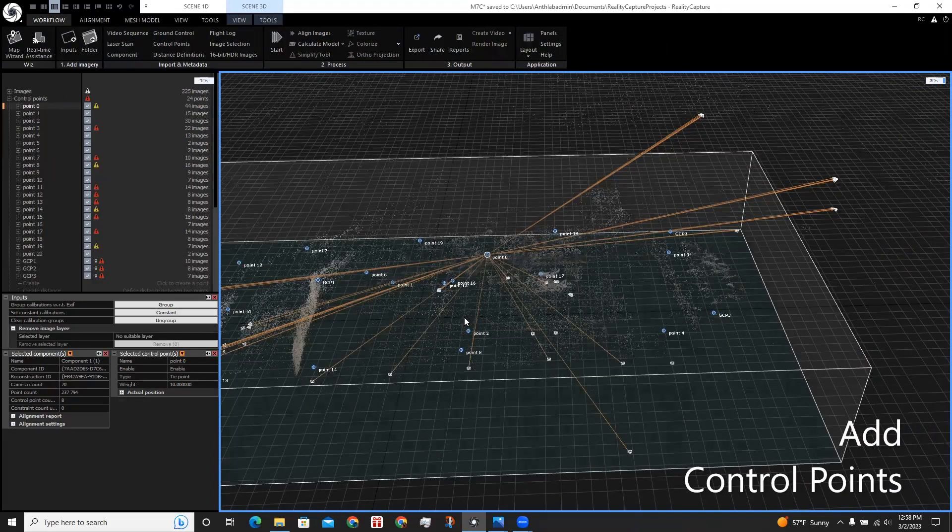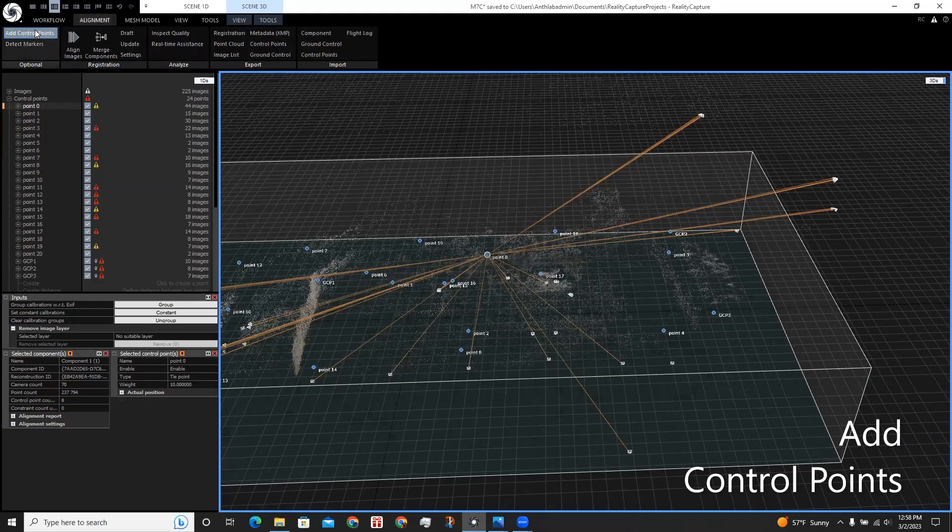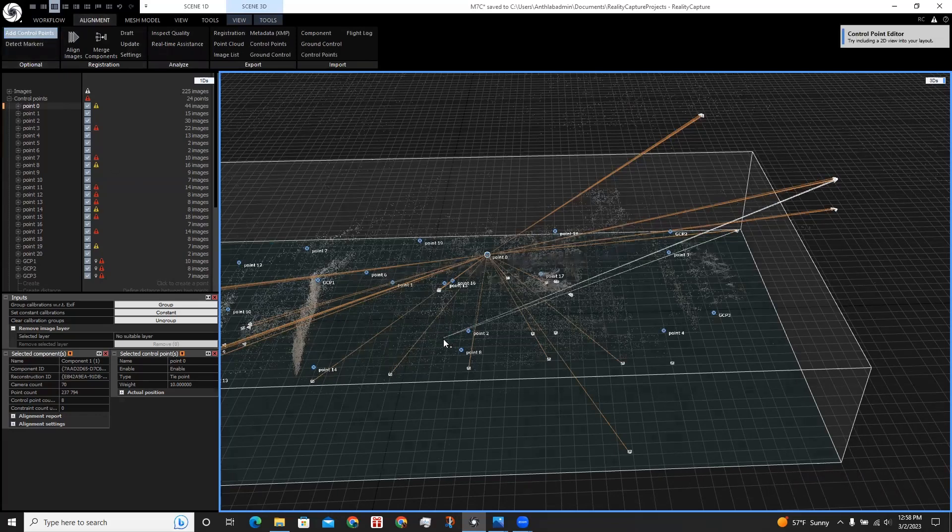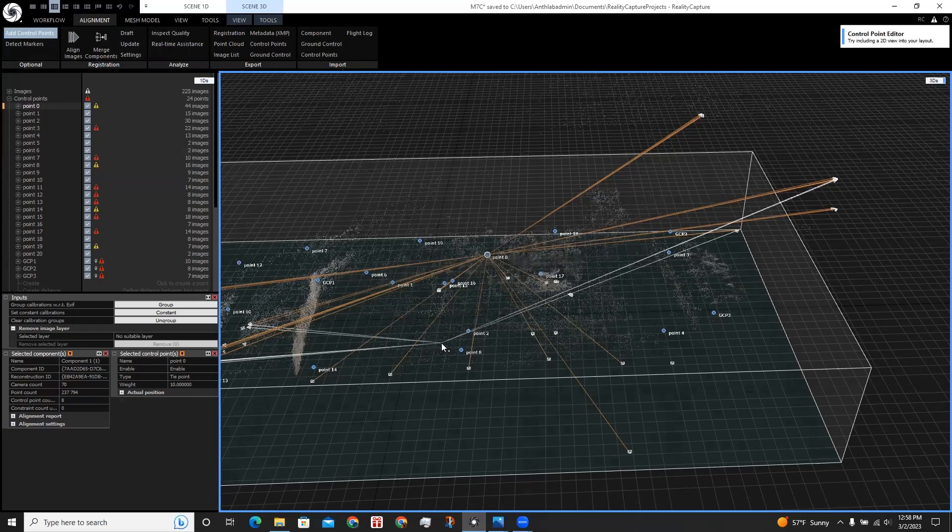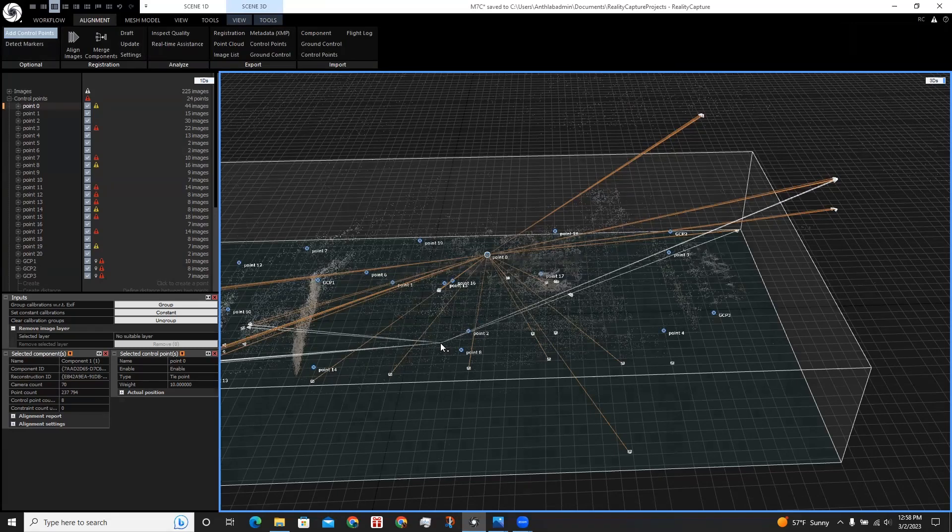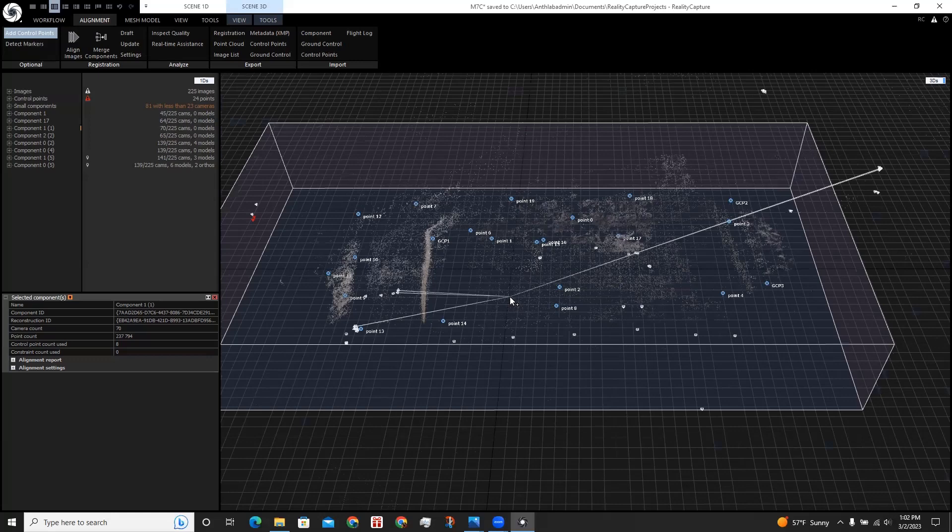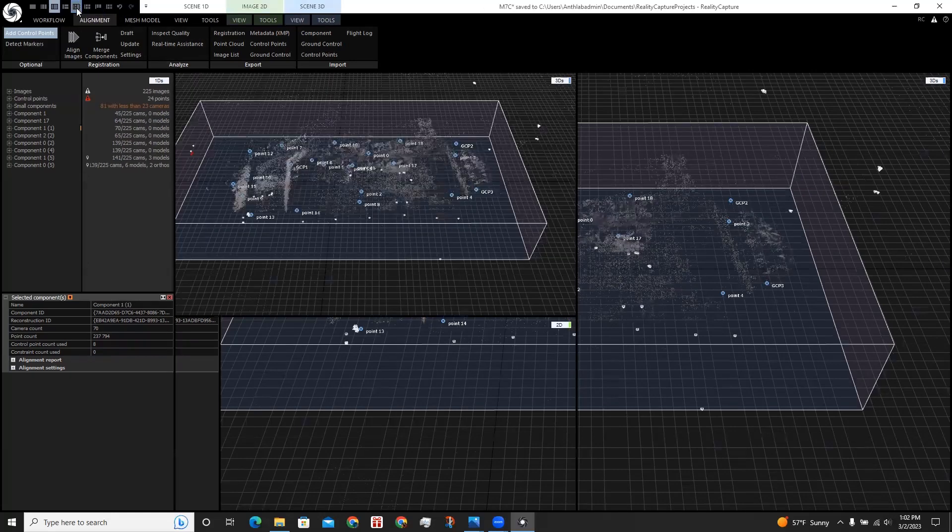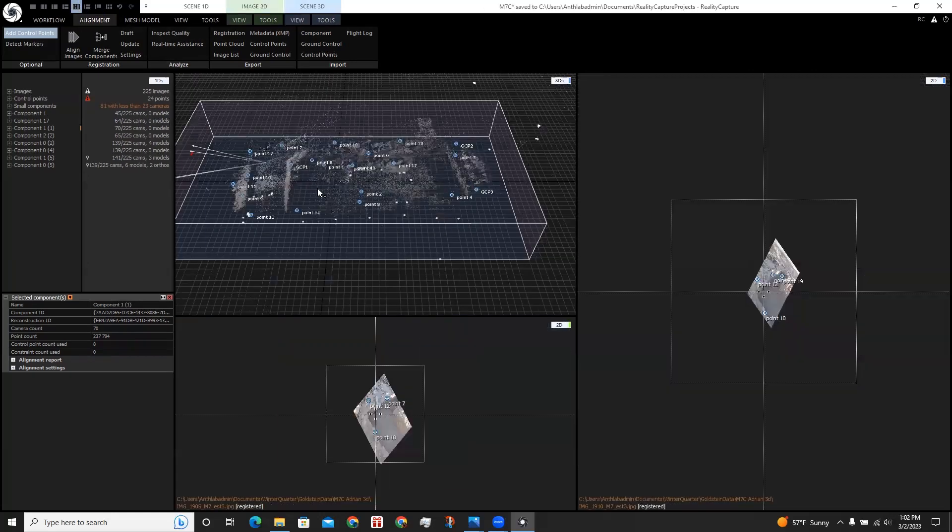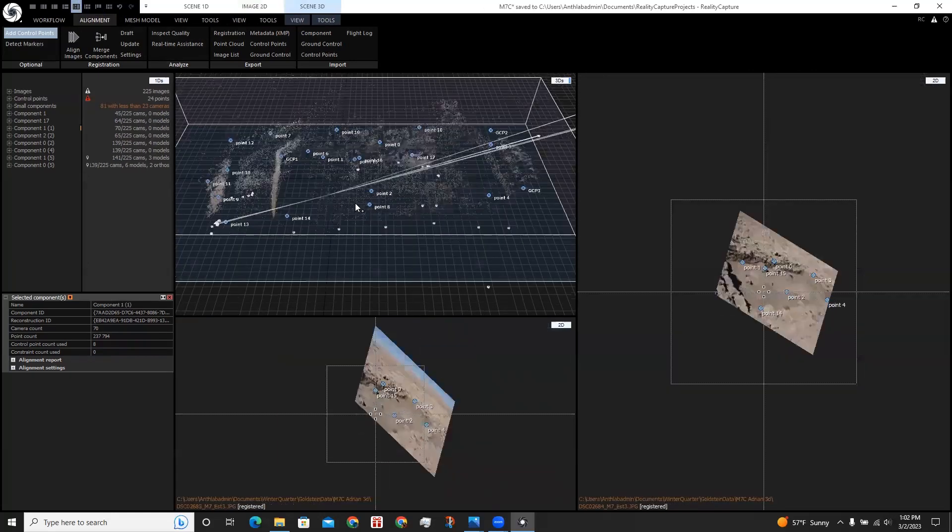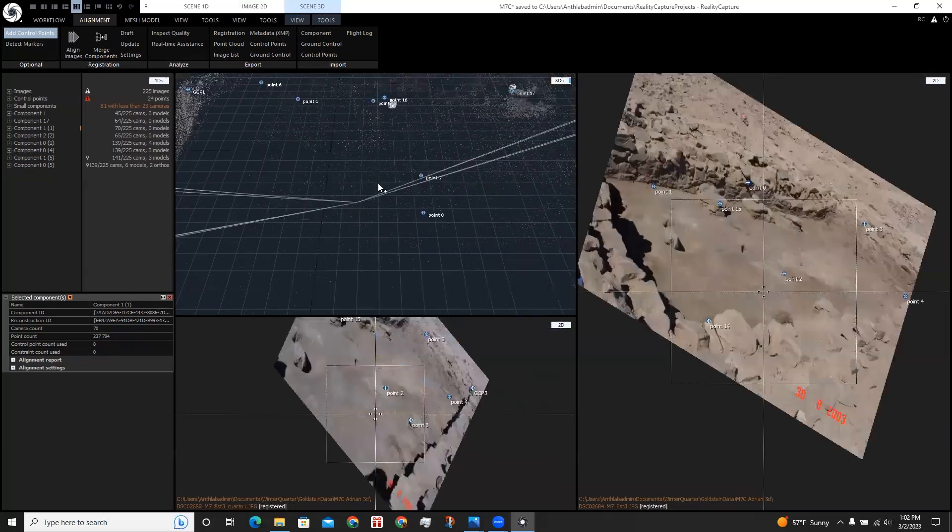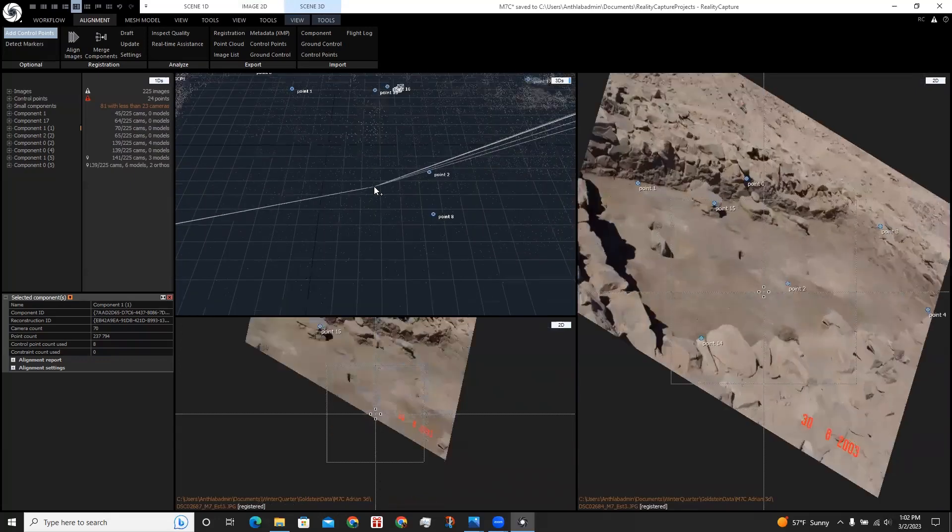To place control points, go to the alignment tab and click add control points. Now when we hover over our 3D data, it will show how many cameras were recognized and pointed in the same direction. We could view our 2D data while doing this. Click on another layout. Now when we hover over, we can see where the camera is predicting where the control point is.